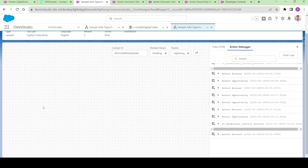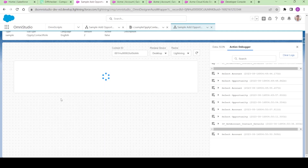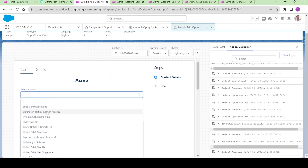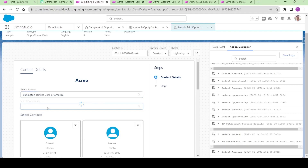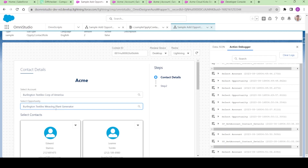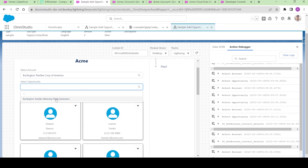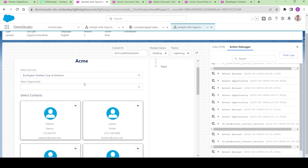The second thing is that for the opportunity, I am also able to select the opportunity for Burlington, but it should be the opportunity for Acme only. So for that we have to configure our data a little bit.